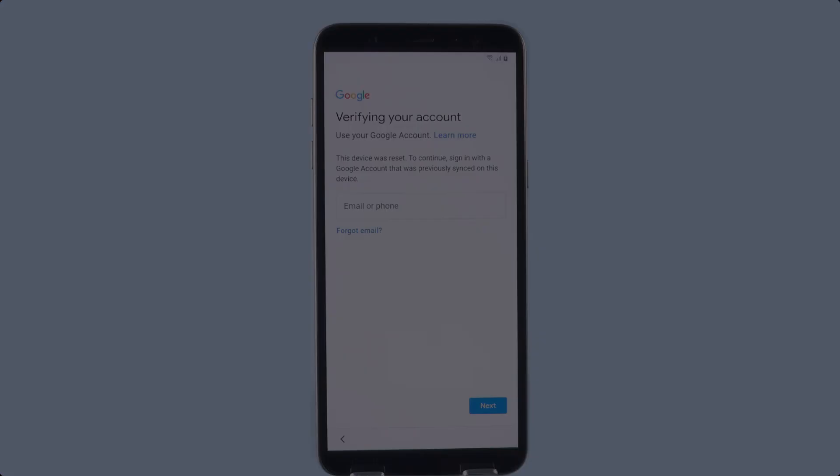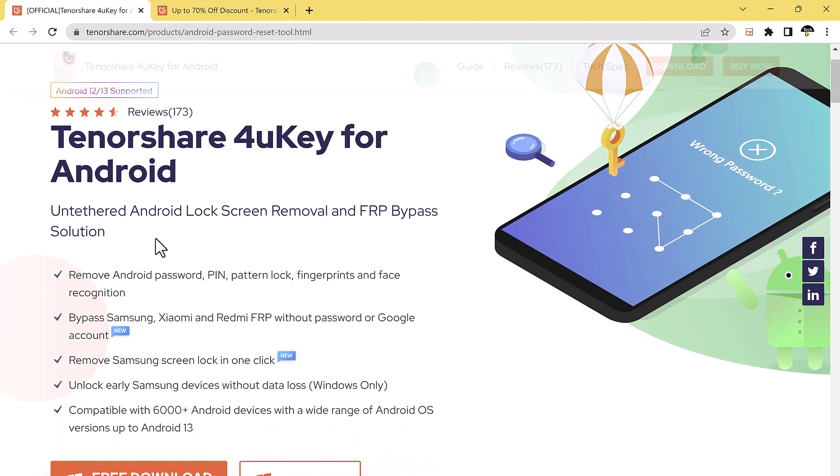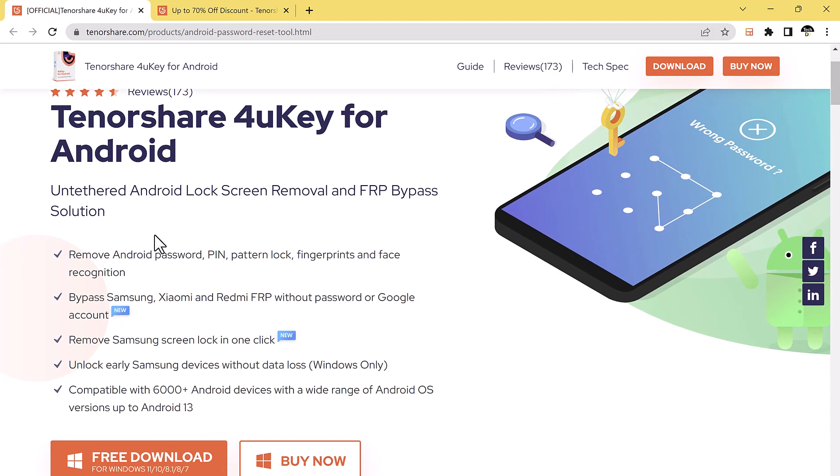Download and install Tenorshare 4uKey for Android. The link of this software is available in the video description. If you buy a locked second-hand device and don't know the password, or you just forget the Google account and password, whatever the reason, Tenorshare 4uKey for Android can help you bypass FRP on both Windows and Mac in 5 minutes.